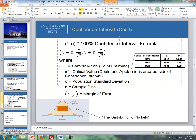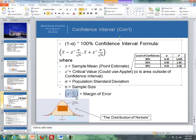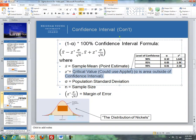X-bar represents the sample mean, sigma is the population standard deviation, and n is the sample size. The margin of error is Z times sigma divided by the square root of n. Notice we add and subtract the margin of error from our sample mean to get the lower bound and the upper bound. We also have something called a critical value, which is part of our margin of error.